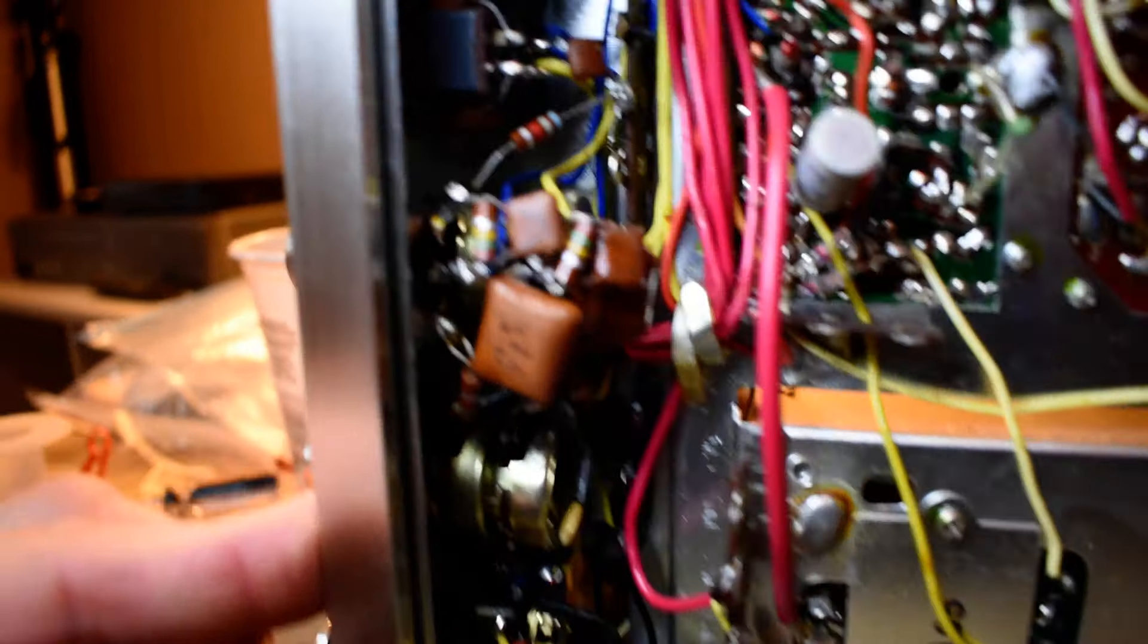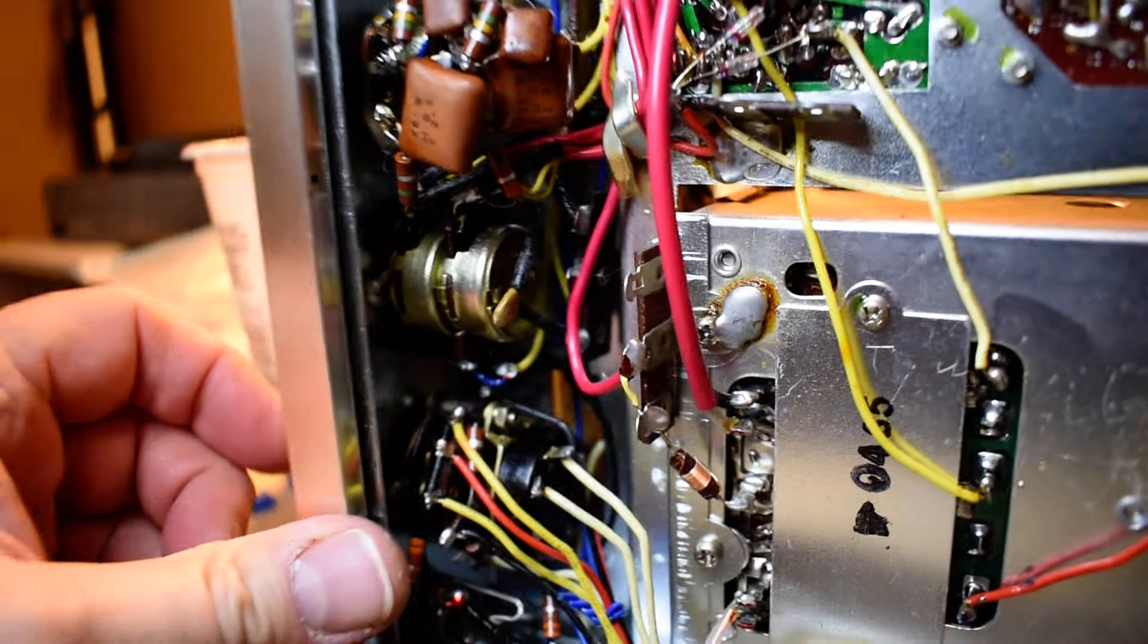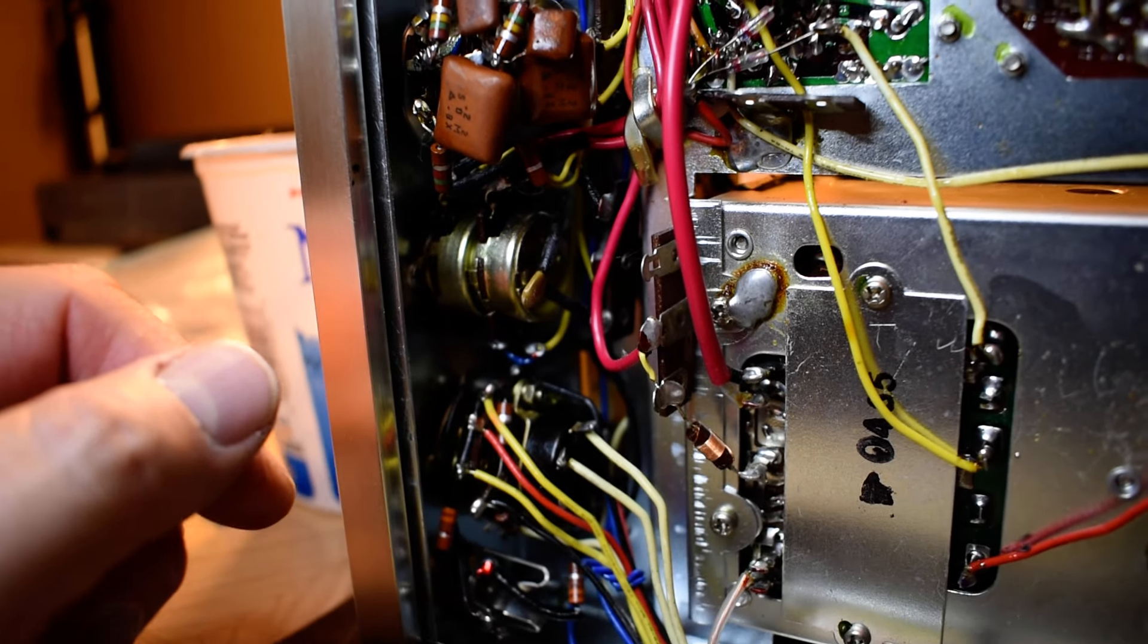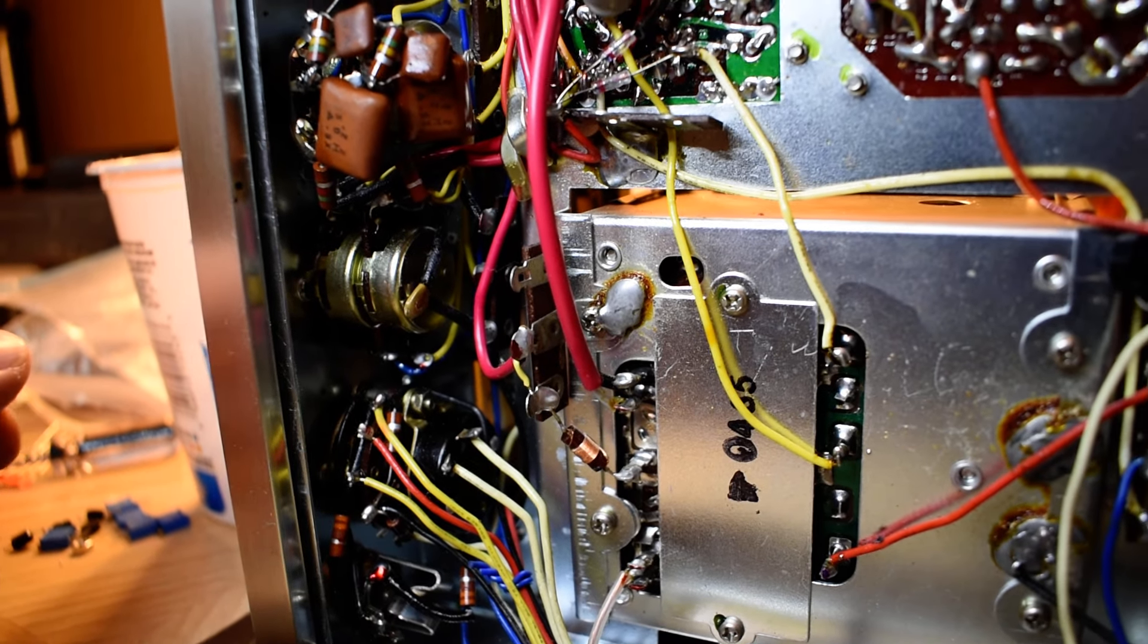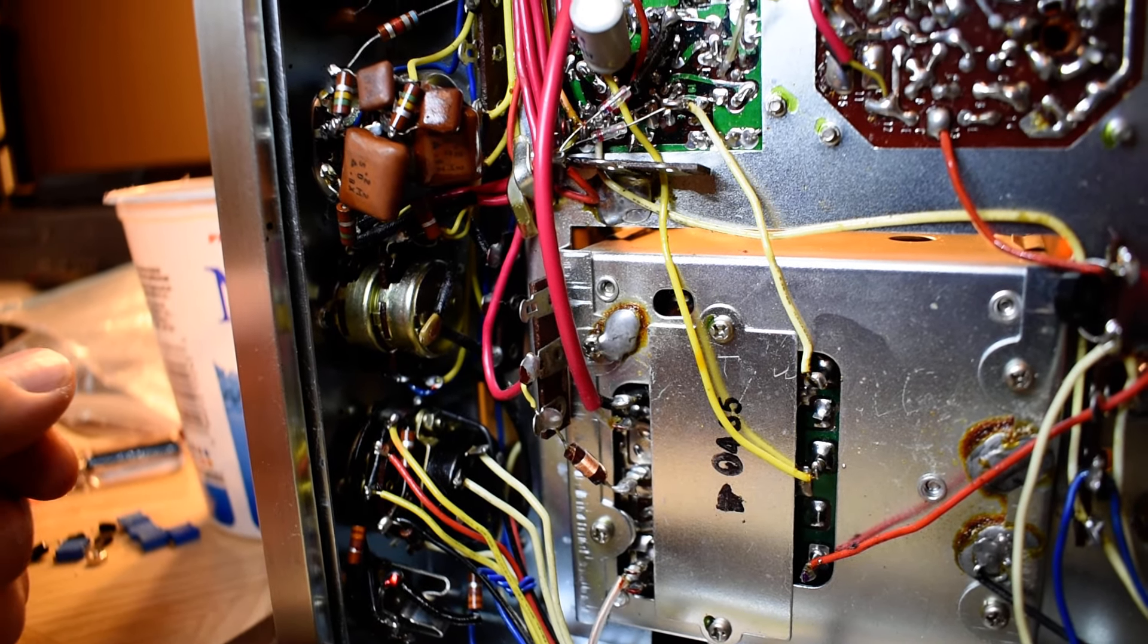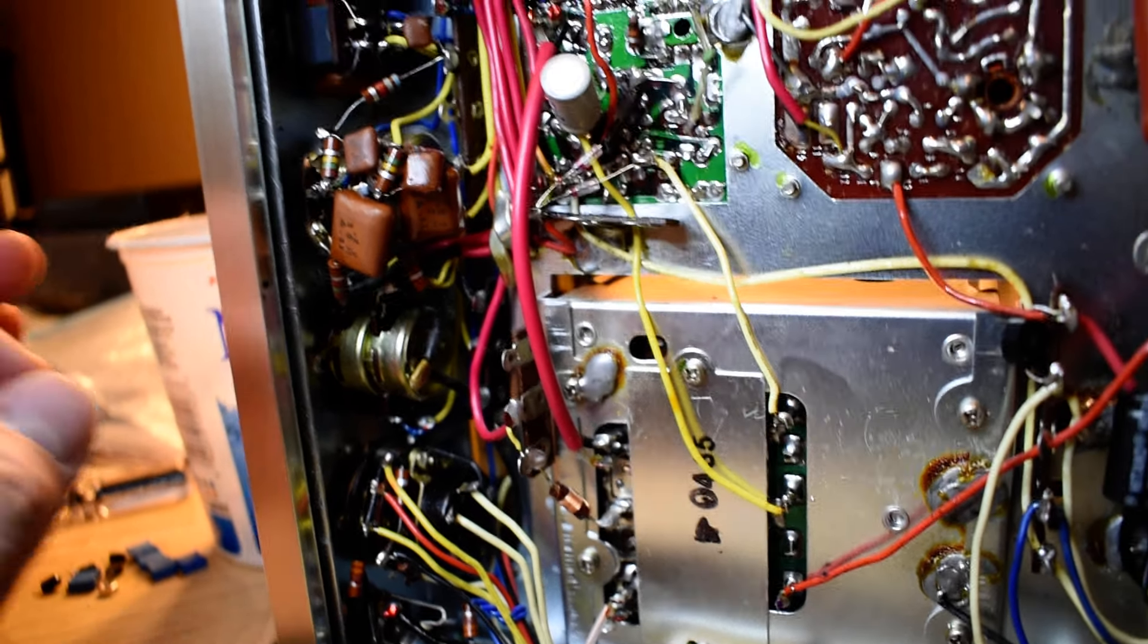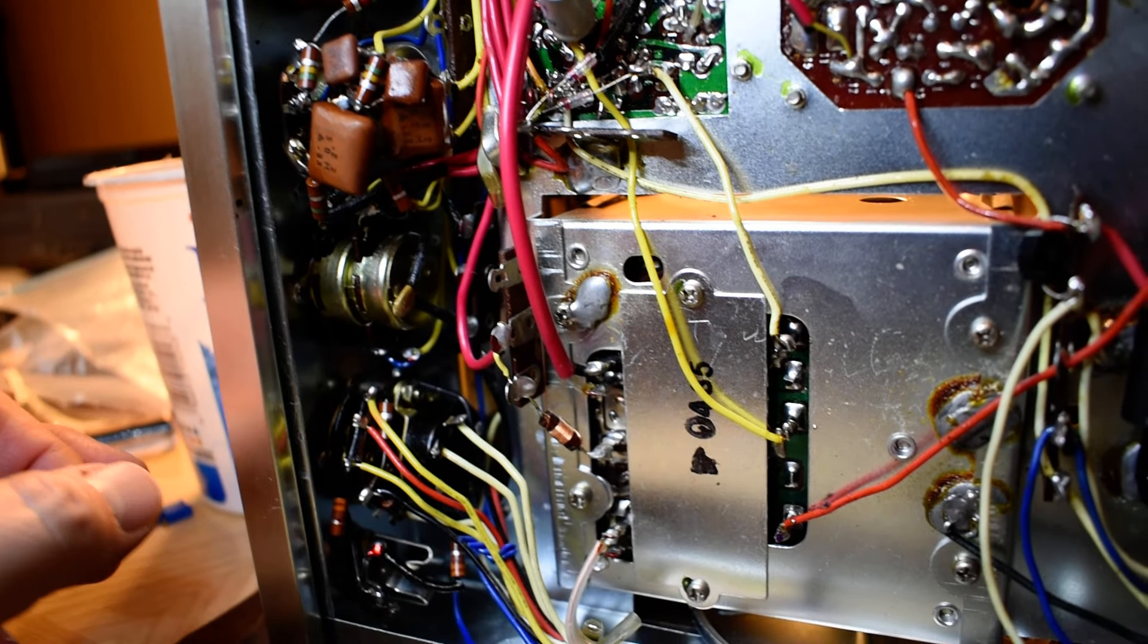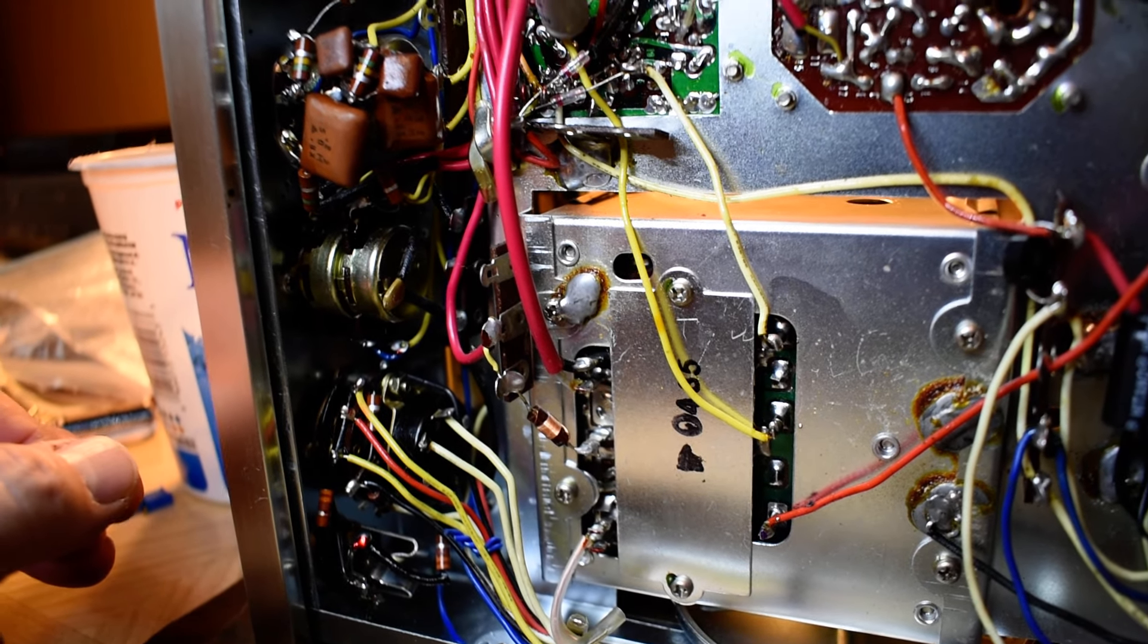But it doesn't have the loudness taps, and that is kind of important to the sound of this receiver - the loudness taps and the contour of this control.